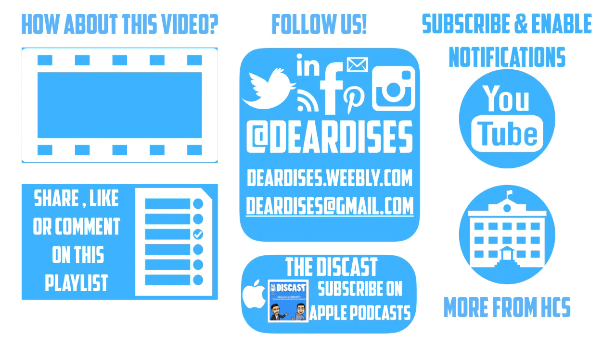Thank you for watching. Be sure to like, comment, or reply to one of our other videos or share the playlist below. Subscribe to our channel and enable notifications so that you don't miss out on the next episode. Don't forget to check out our other resources and see what else is going on in Horry County Schools. Be sure to follow at DearDisses on social media or contact us via email or our blog.